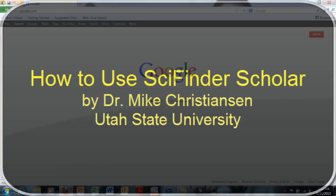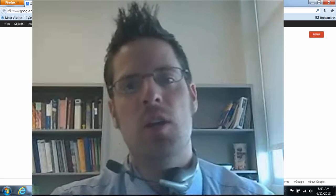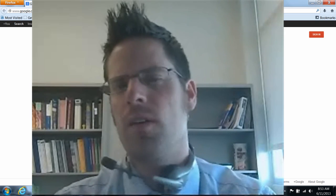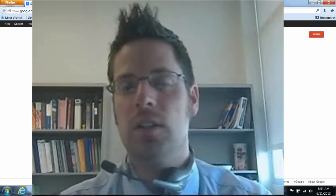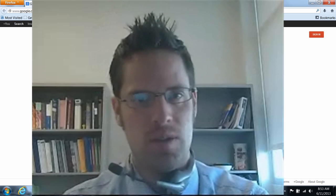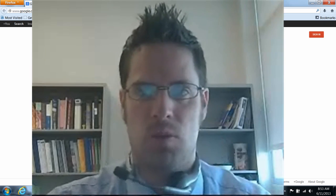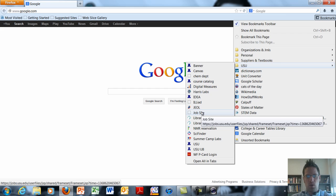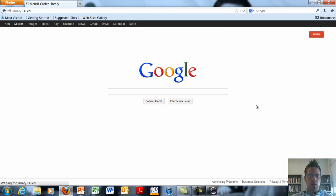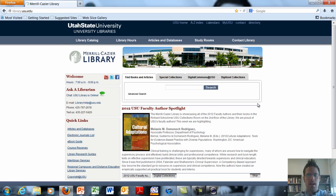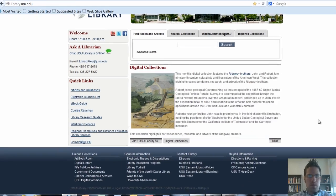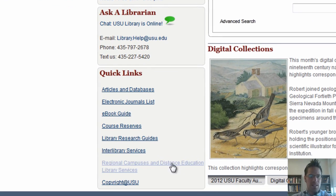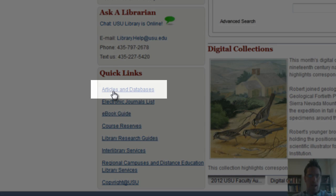So to access SciFinder Scholar you'll need to be on a USU networked computer, or if you're not, you'll need to have as a USU student your A number and password. You then have to navigate to the USU library home page. You can find that of course by going to USU and searching the Meryl Cazier library home page. I have it bookmarked and showing here on my screen right now. Scrolling down the USU library home page you can see this link right here that says articles and databases.